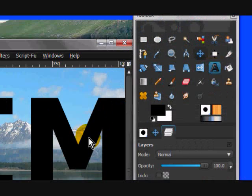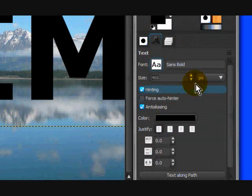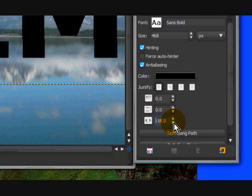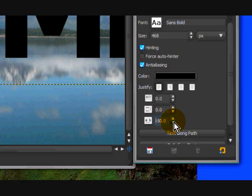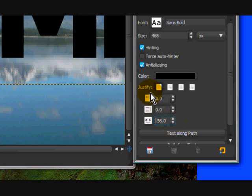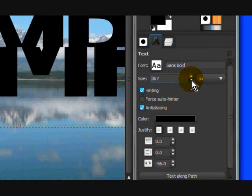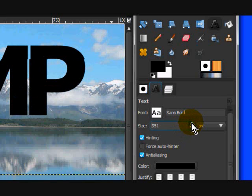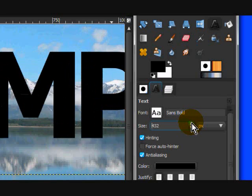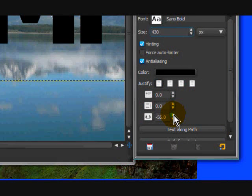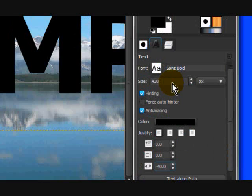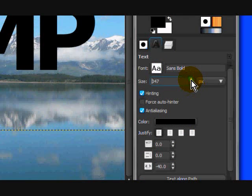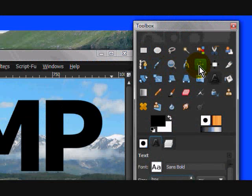That's a little bit big, so on the text layer I'm going to change the spacing down a little bit. Then make it a little bit smaller, adjust the spacing, and make it a little bit smaller again until it looks good.